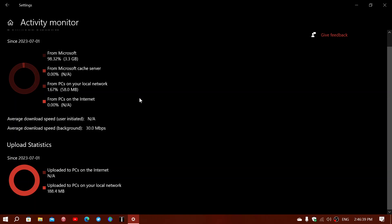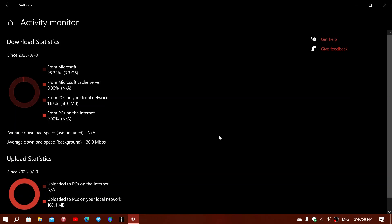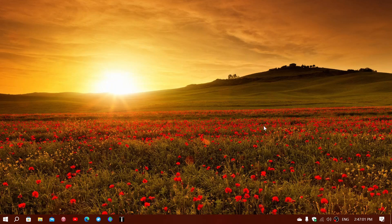So 3.3 gigabytes is what counts as the amount of data transferred to this PC for the month of July 2023. That tells you the size of the updates you received and the different things downloaded for update purposes. Those are all the statistics available in Windows 10's Activity Monitor — what you upload and download for Windows updates.